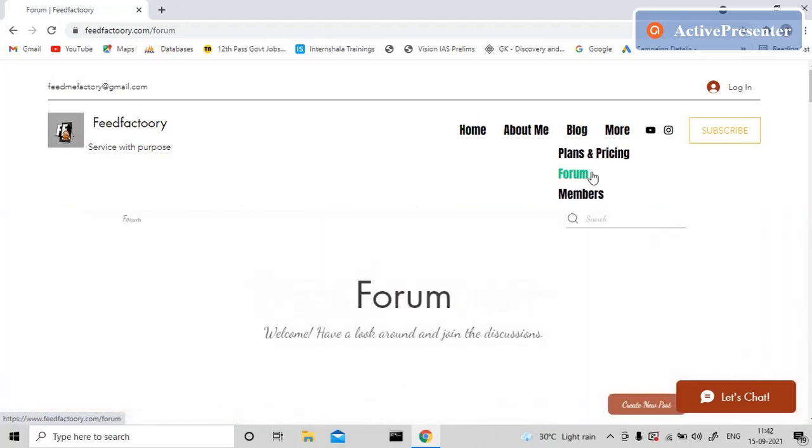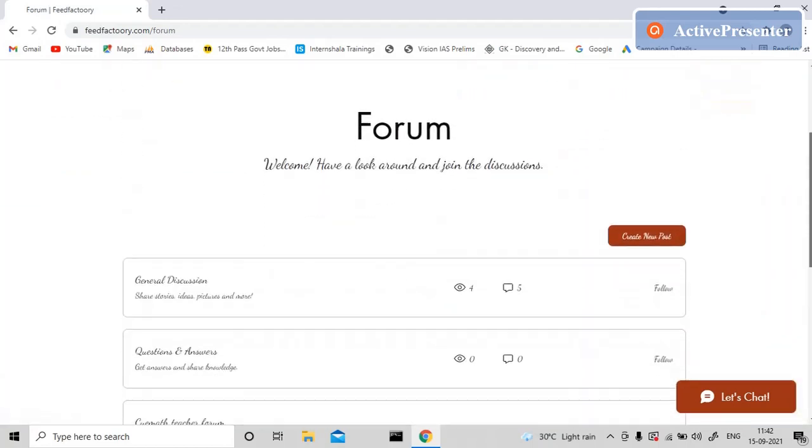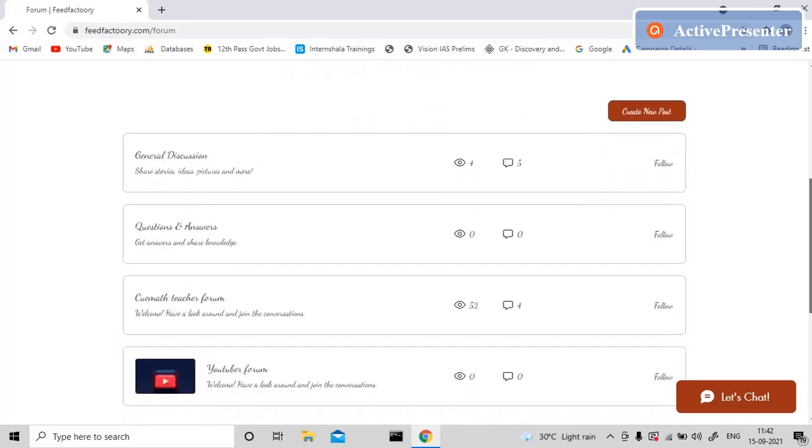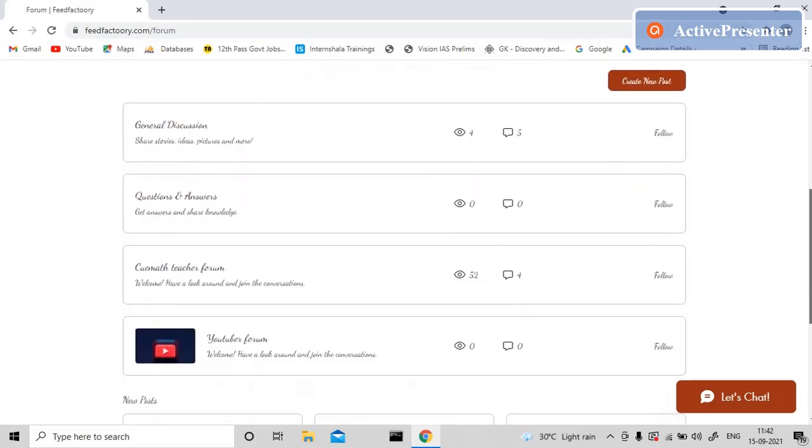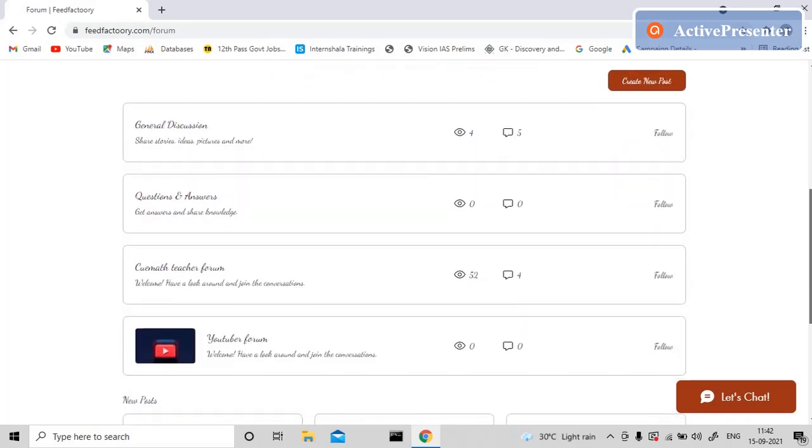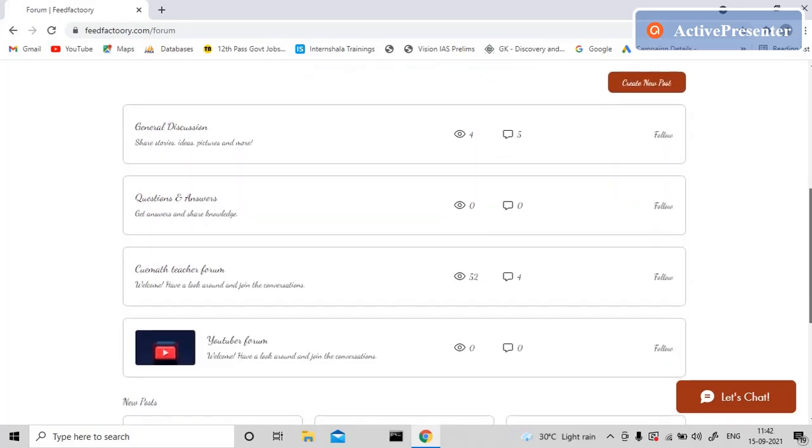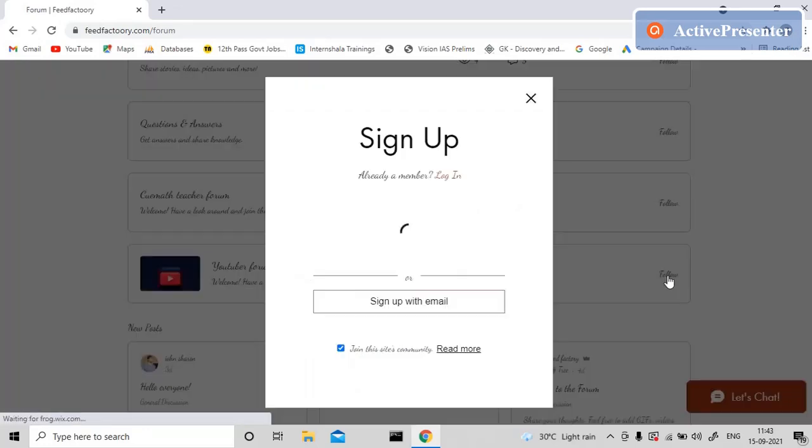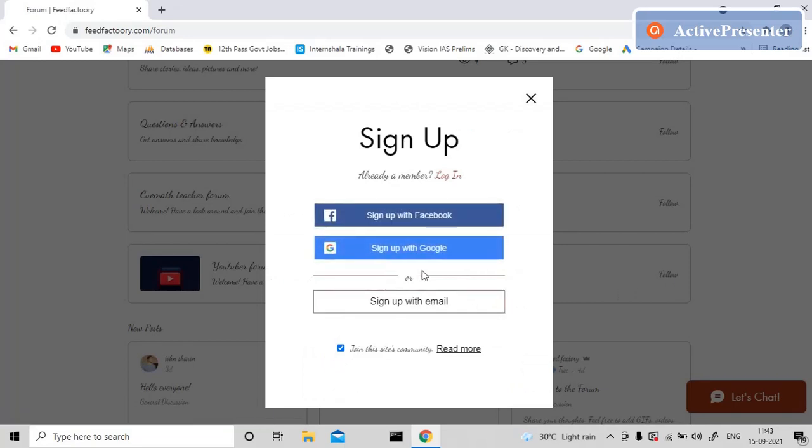Here we are, about to join the forum. We have forums for different categories, and one such category is the YouTube Forum. You can see it here, and what you can do is follow it. It will ask you to sign up.